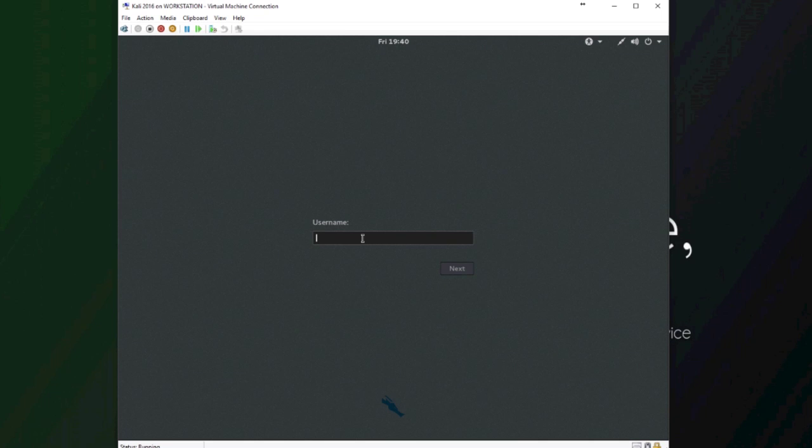Now it's going to ask you for your username, which will be root, and you need to make sure you remember the password that you set before and type it in.